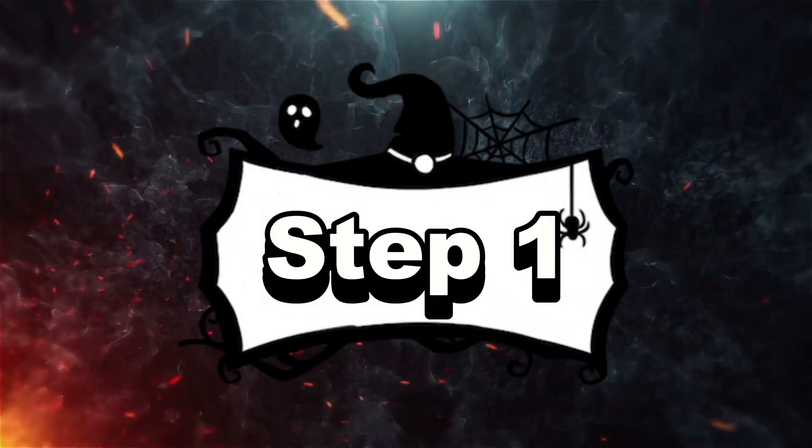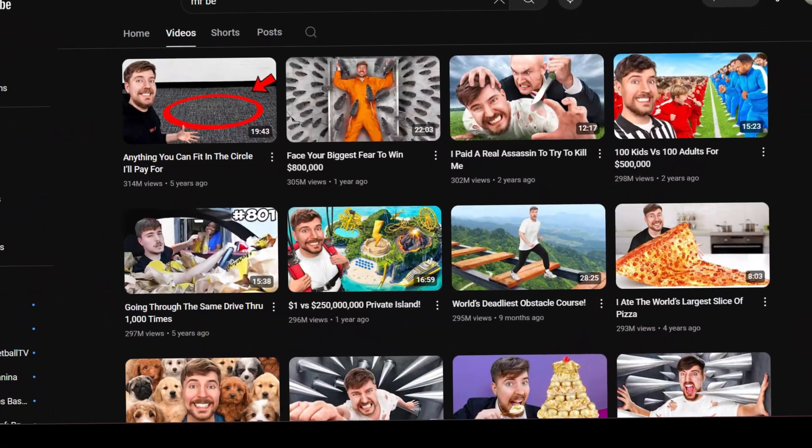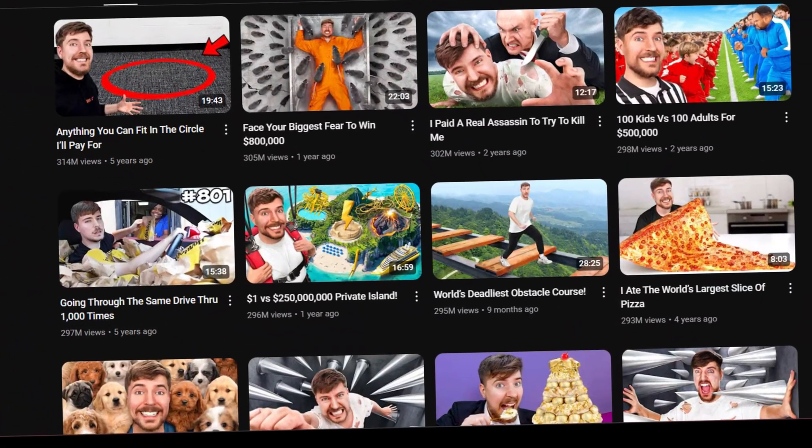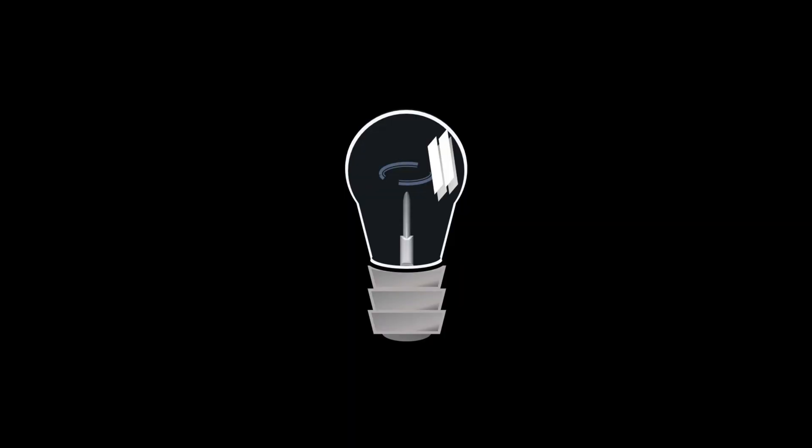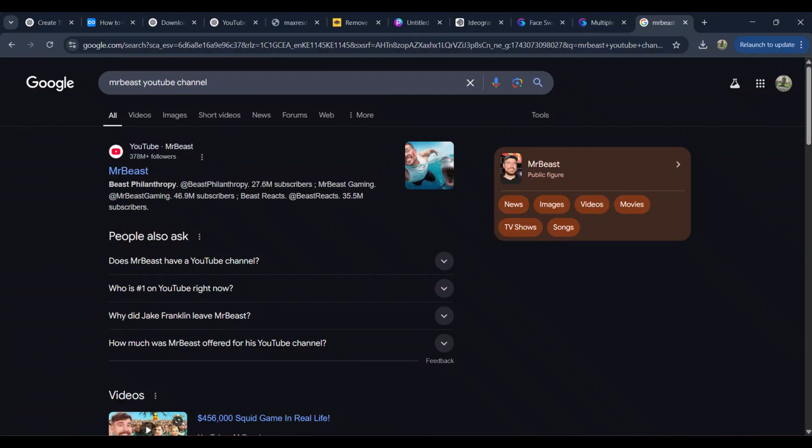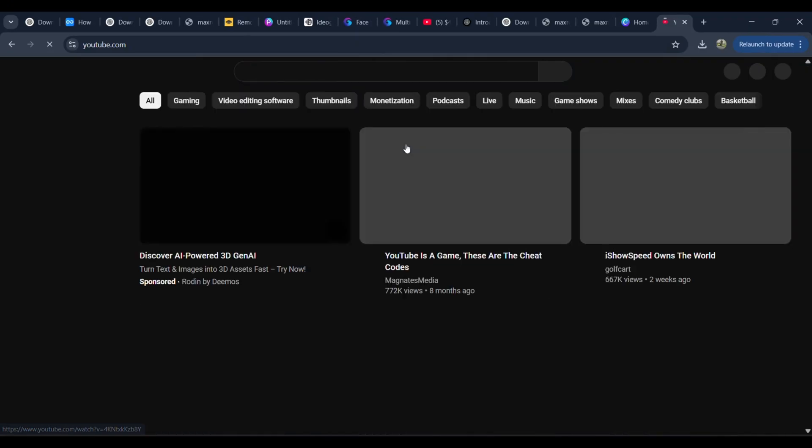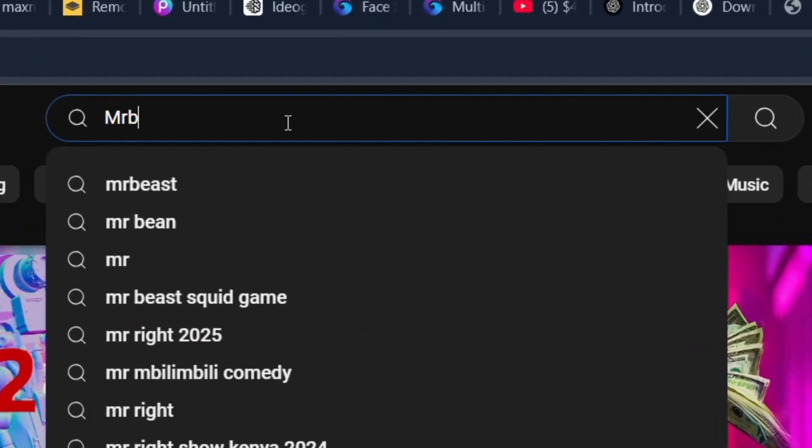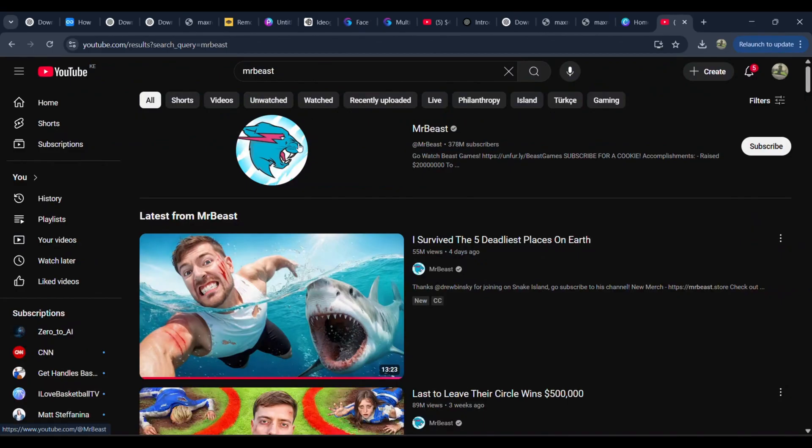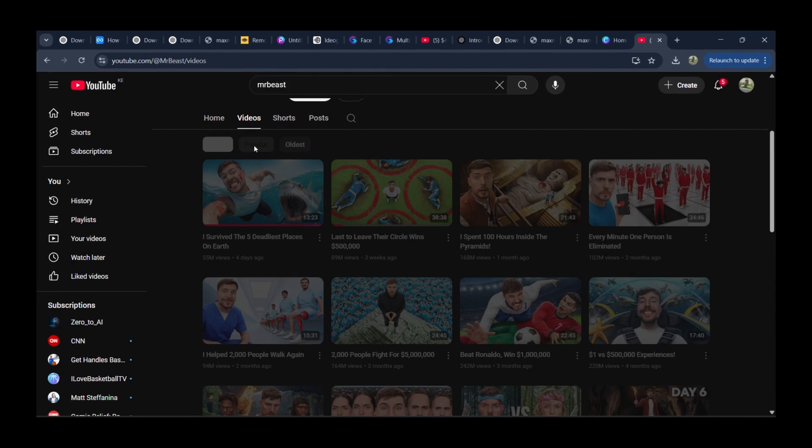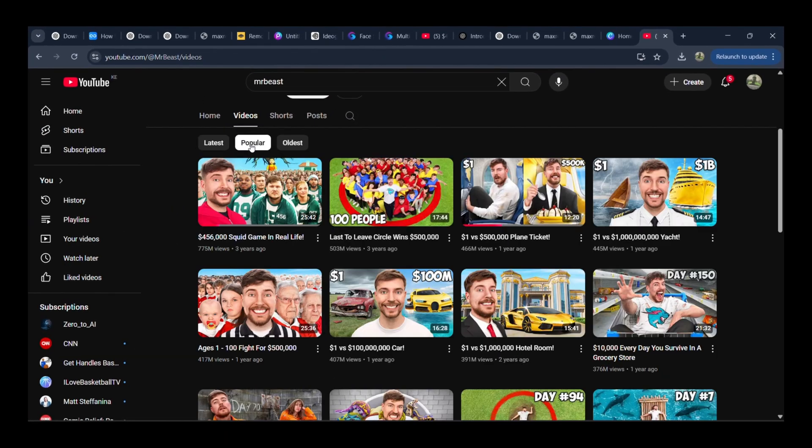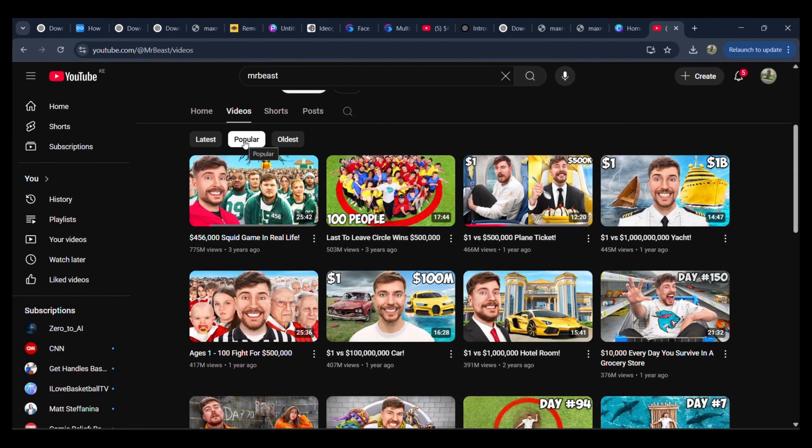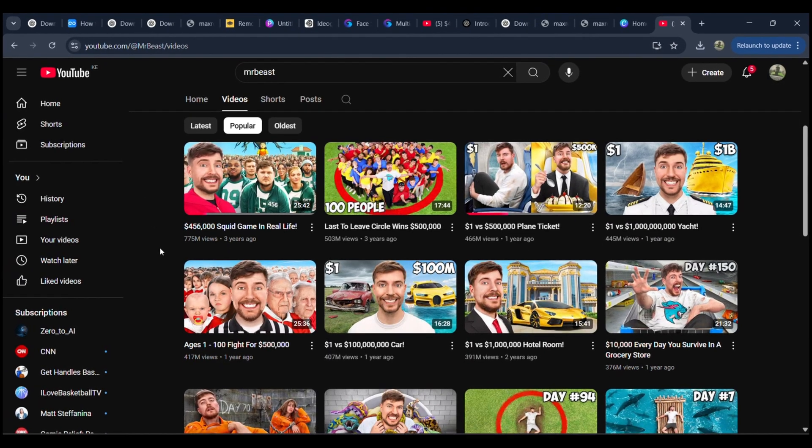Step 1: Exploring MrBeast's Popular Thumbnails. First things first, we need inspiration. So, let's head over to MrBeast's YouTube channel. Open up YouTube, type in MrBeast, and click on his channel. Once you're there, scroll down to the Popular section. This is where we'll find his biggest hits. Take a moment to look at these thumbnails.